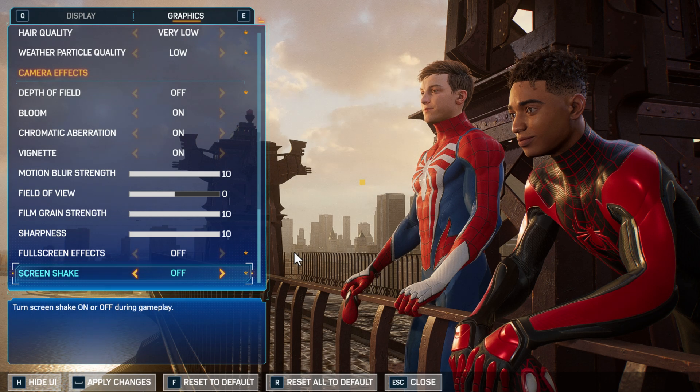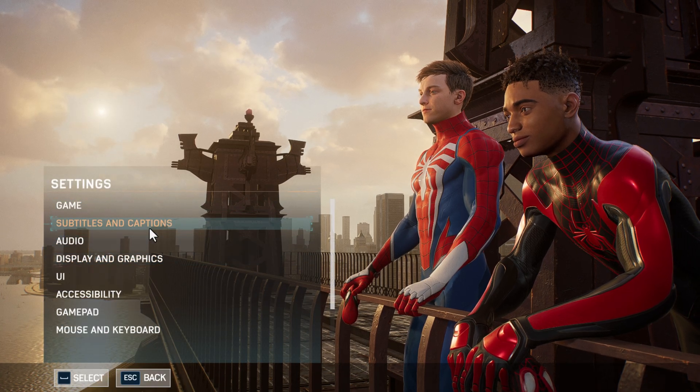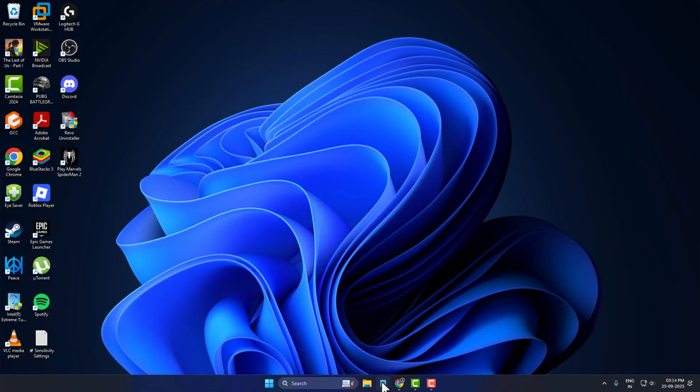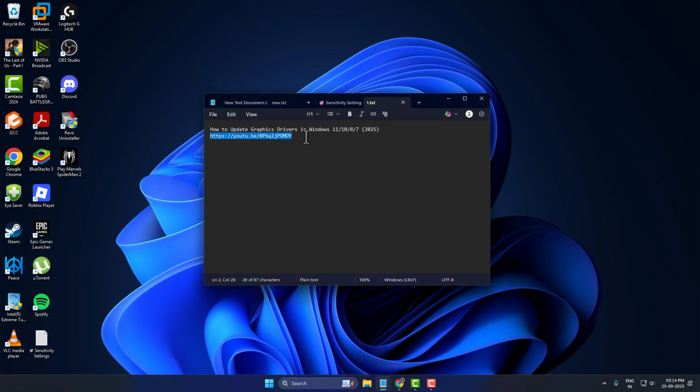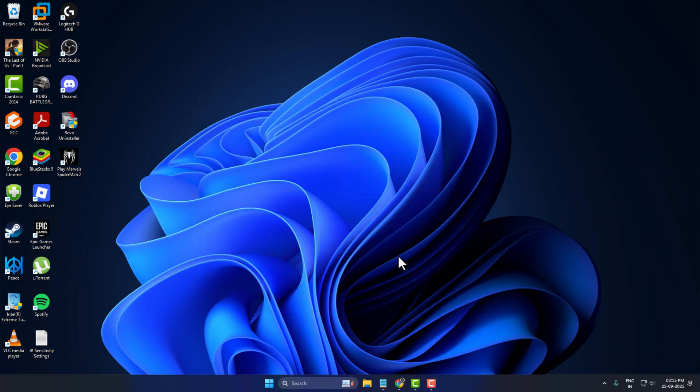Now everything's okay, select the play option. Check the accept option and now you can play the game. Just check my video description for this video link to make the game even run smoother. You just need to update the graphics driver. After updating the graphics driver by following this video, you can enjoy the game peacefully, no problem at all.